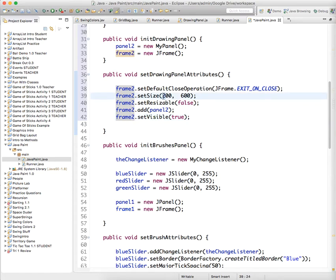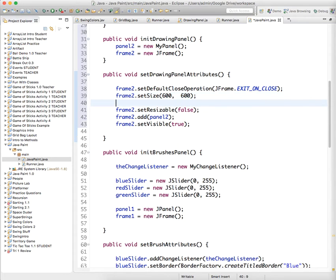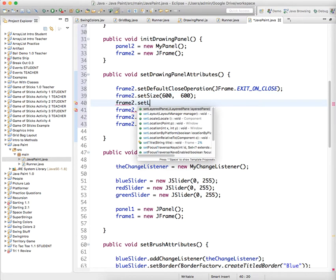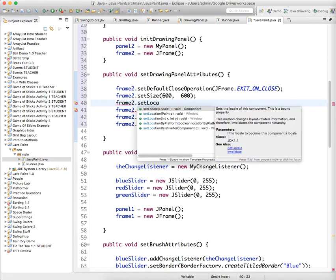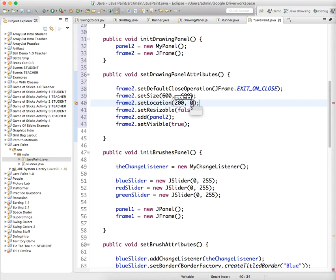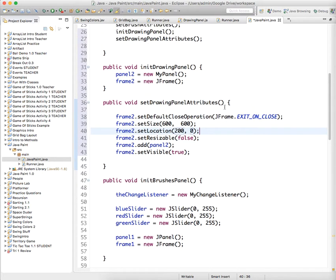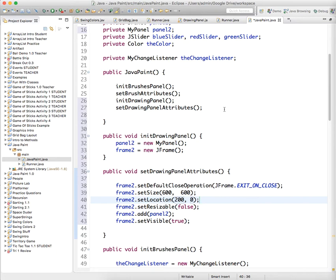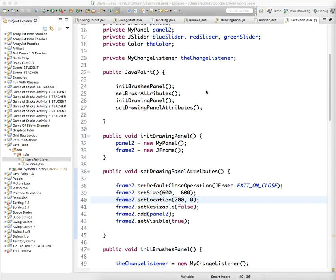And this one's gonna be 600 wide. One other thing you can do is set the location so we're gonna do that so they don't overlap. setLocation and we're gonna say we want it to start at 200, and it'll just set at x 200 y 0 so that those two frames will not overlap.